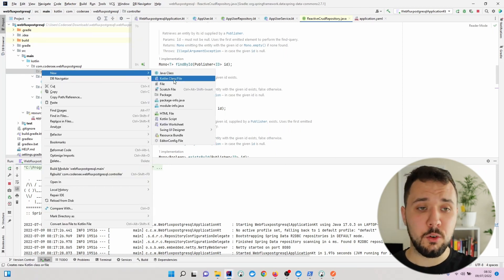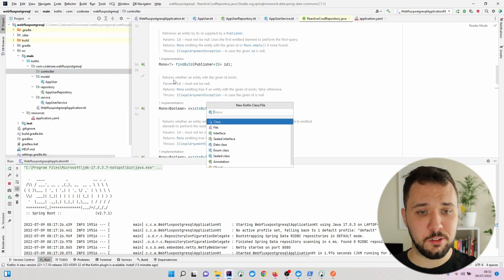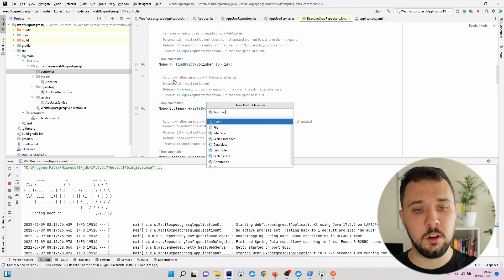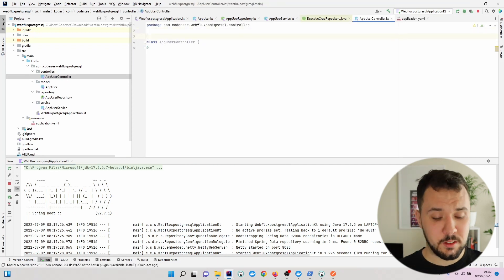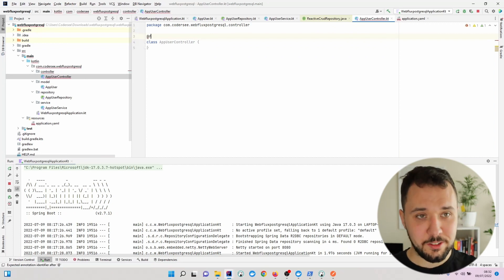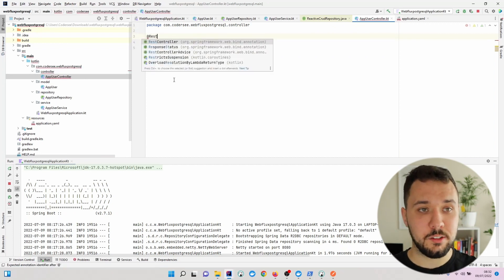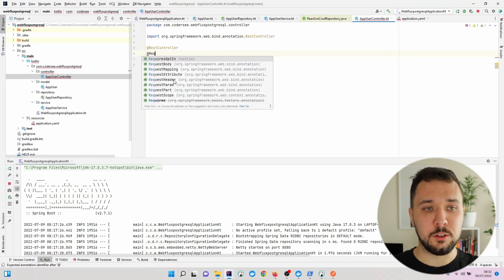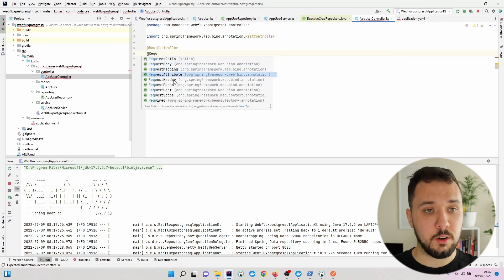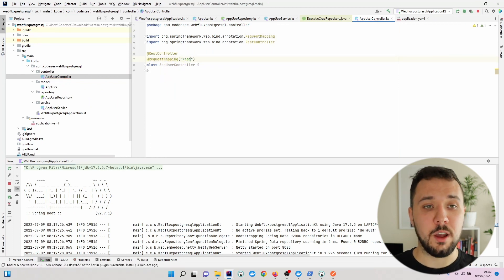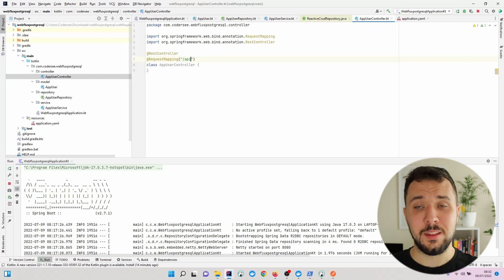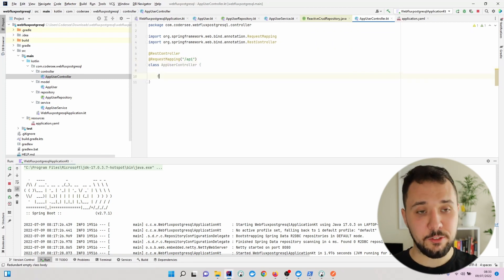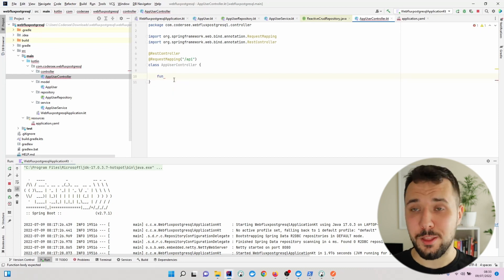Let's call it AppUserController. To make it a REST controller, we'll annotate it with @RestController. Additionally, I'll add @RequestMapping right here and put the string 'api'.